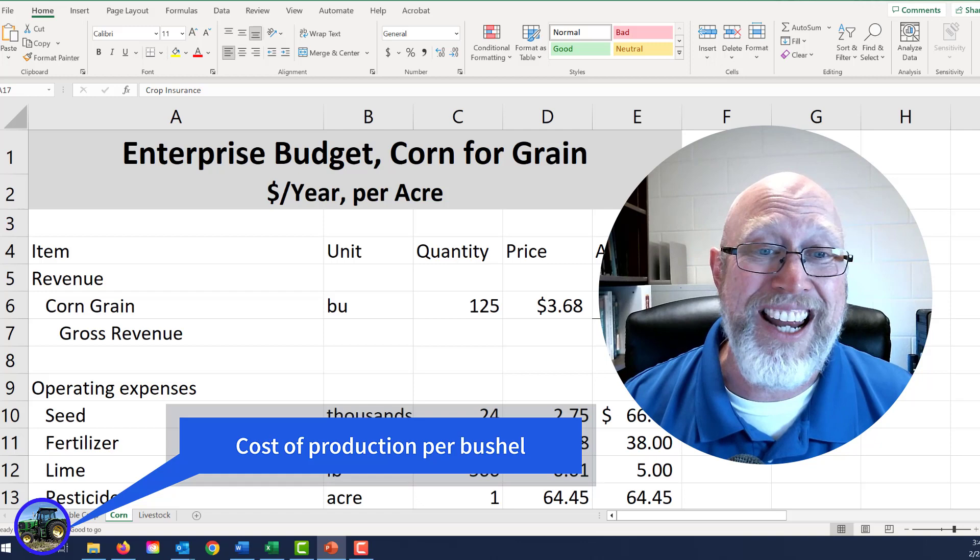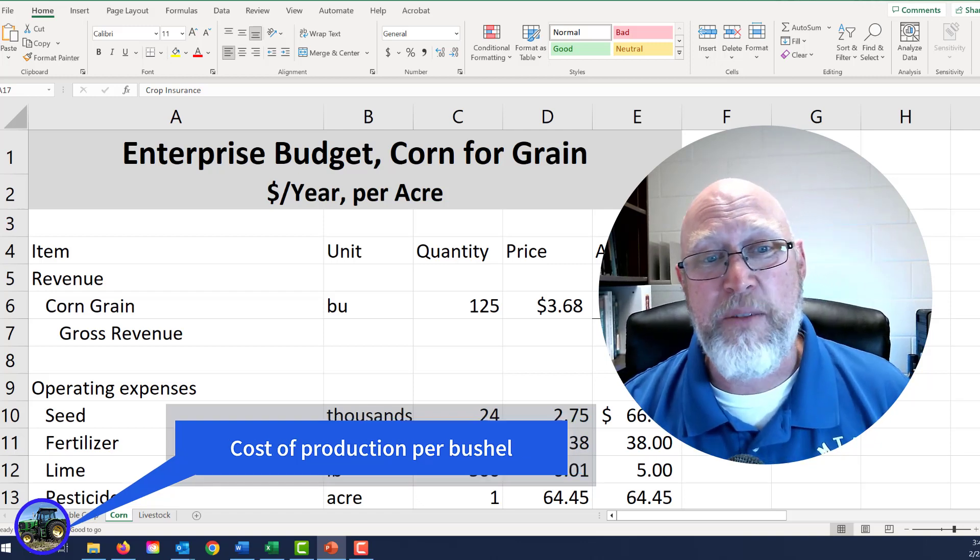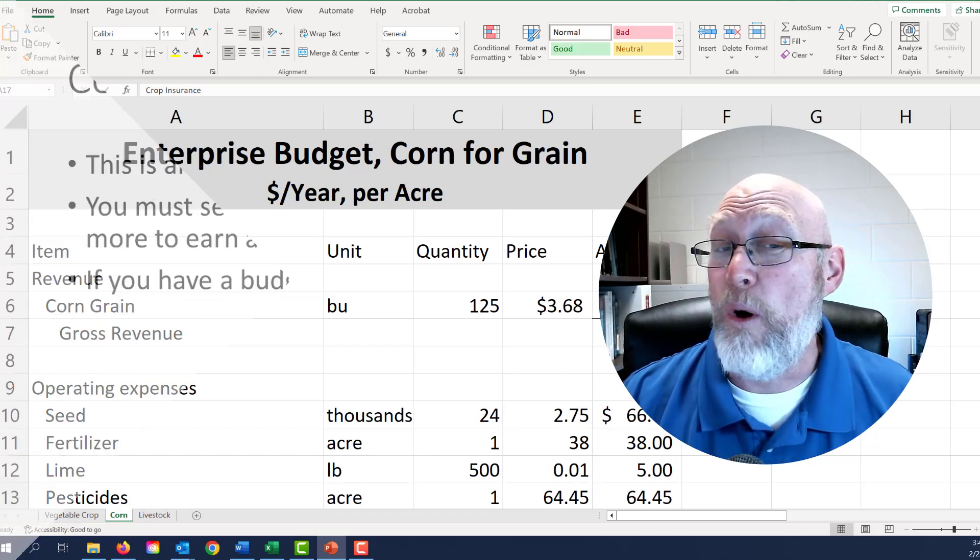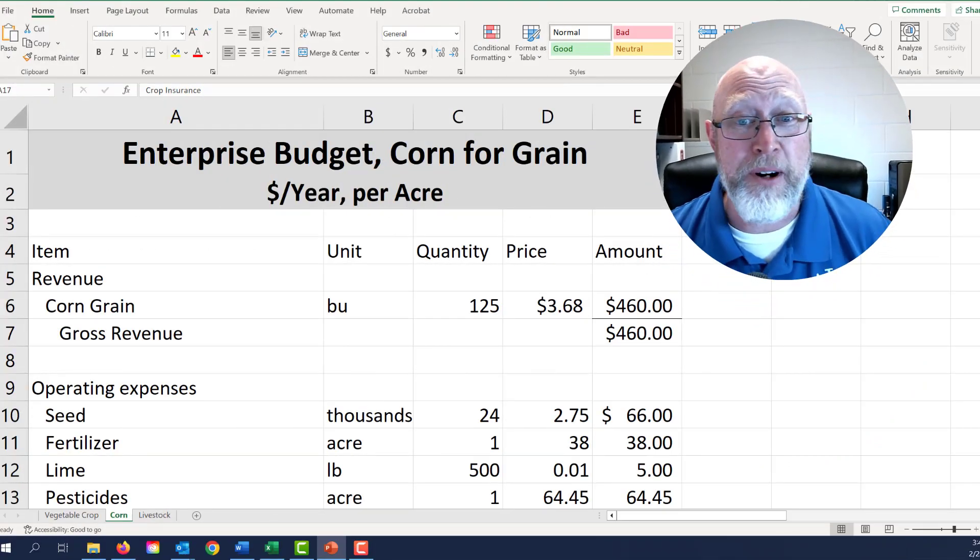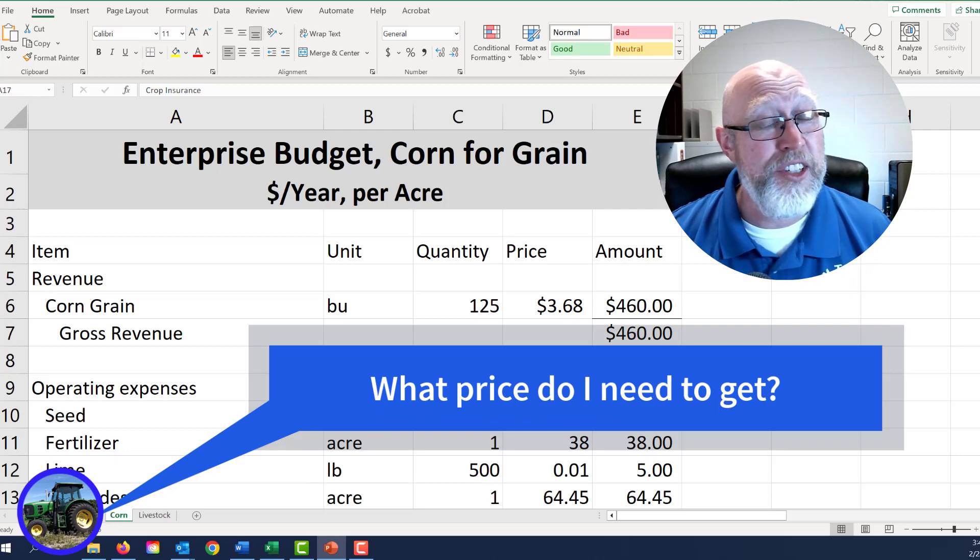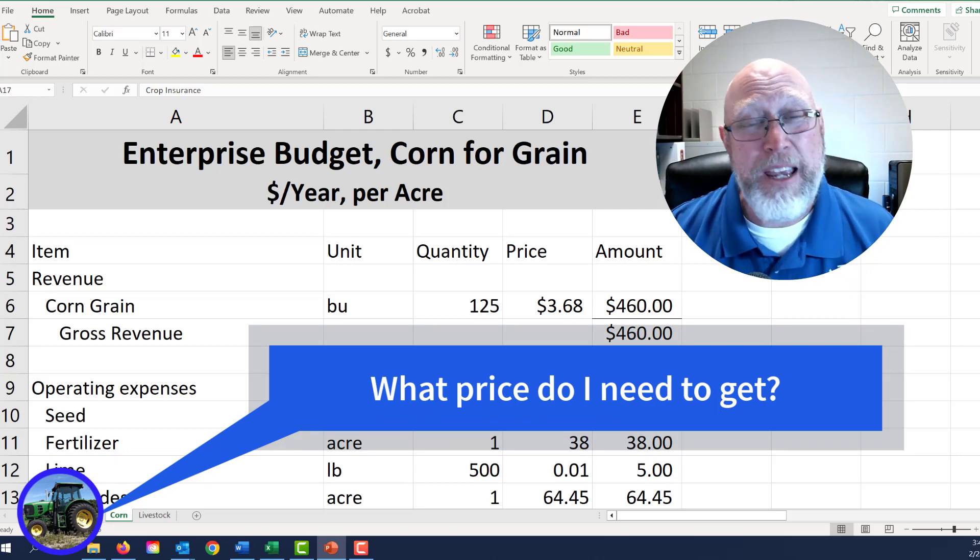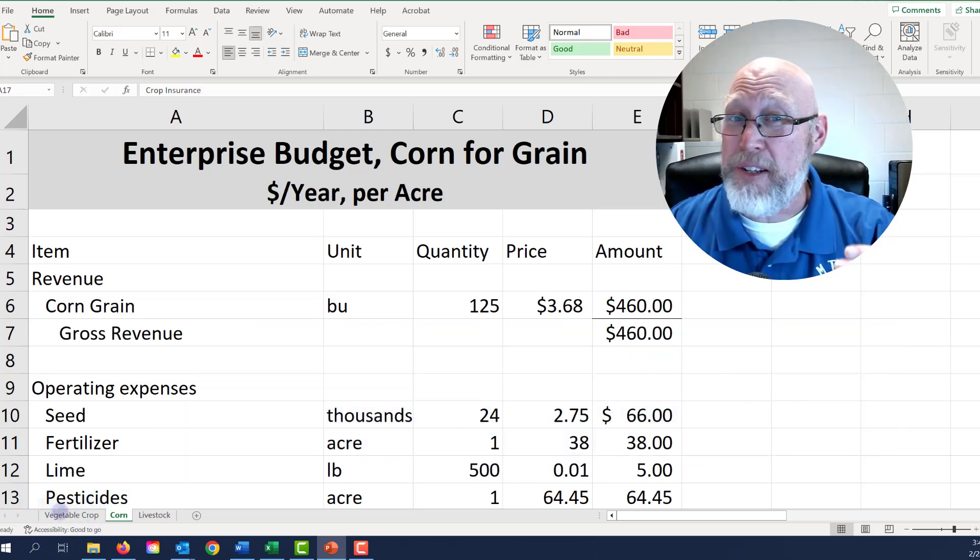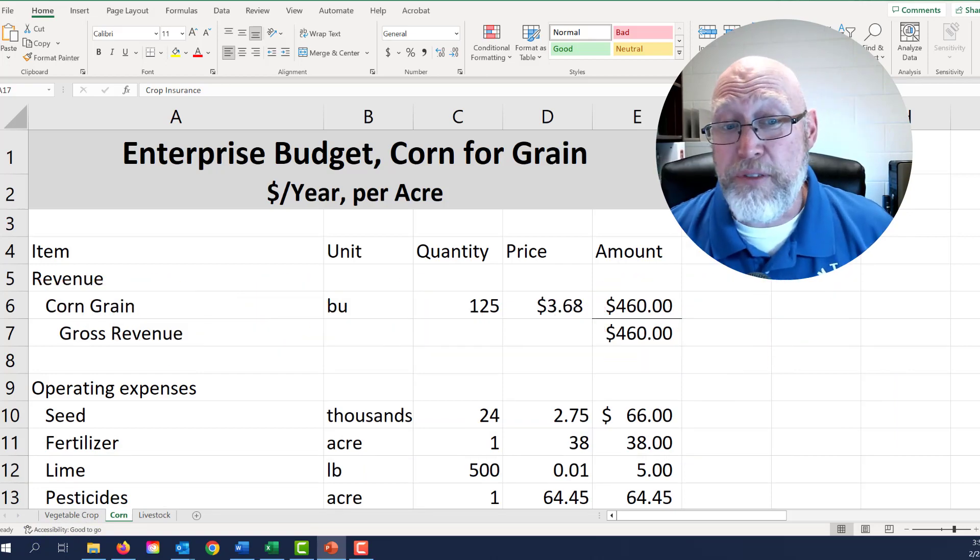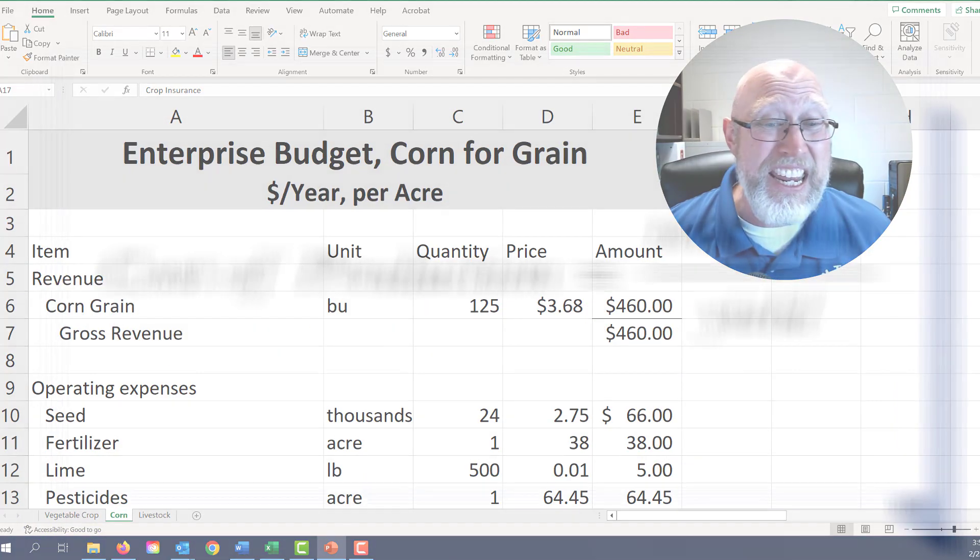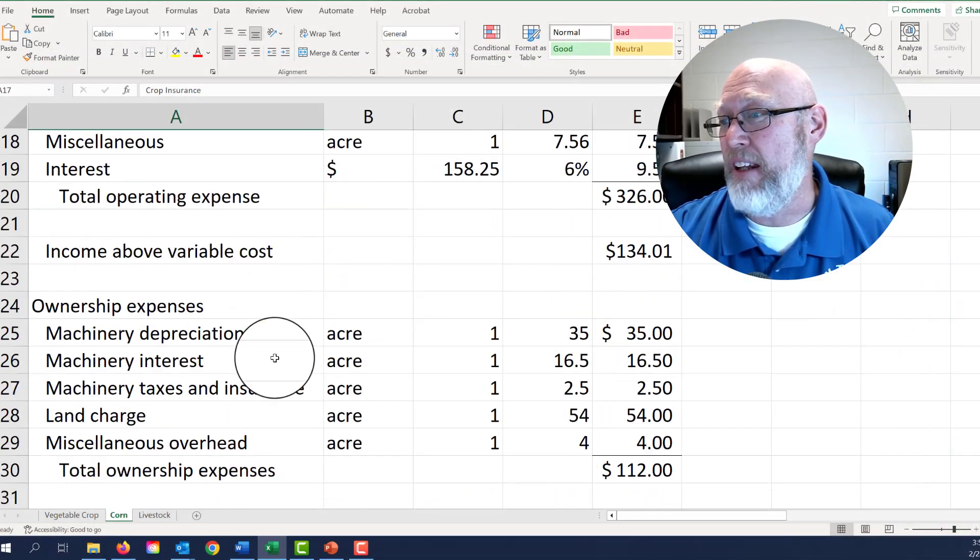The enterprise budget has the cost broken down per acre for this corn for grain operation. What we want to do is get the cost of production per bushel of corn. Sometimes we're going to call this the break-even price. This is the amount of money you need to sell the corn for in order to actually make money growing corn. If the price of corn is projected to be below this amount, you know you've got an obstacle you have to overcome. The formula for cost of production, aka the break-even price, is the total cost divided by your yield on that acre. Let's pop over to the spreadsheet and calculate that.